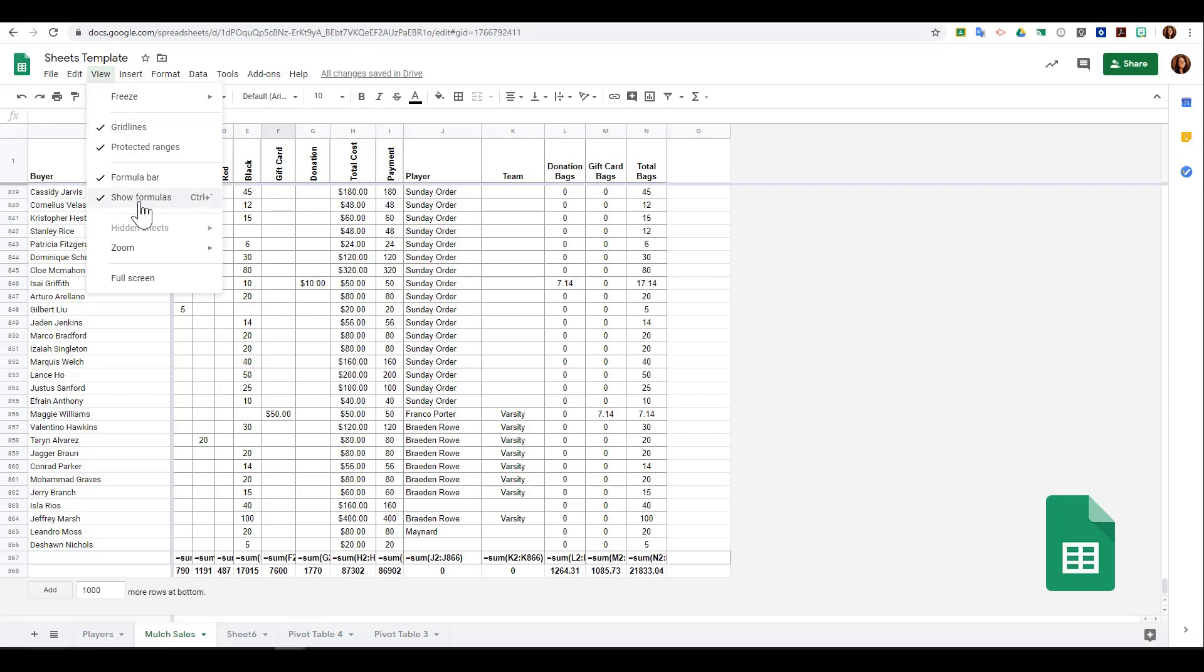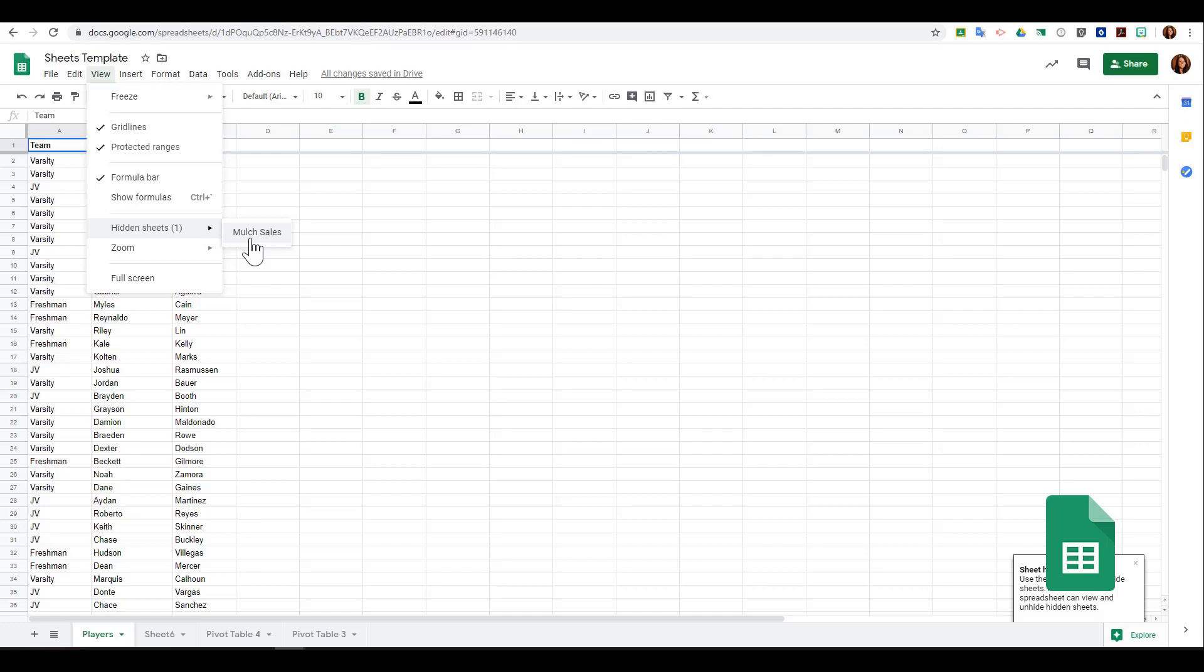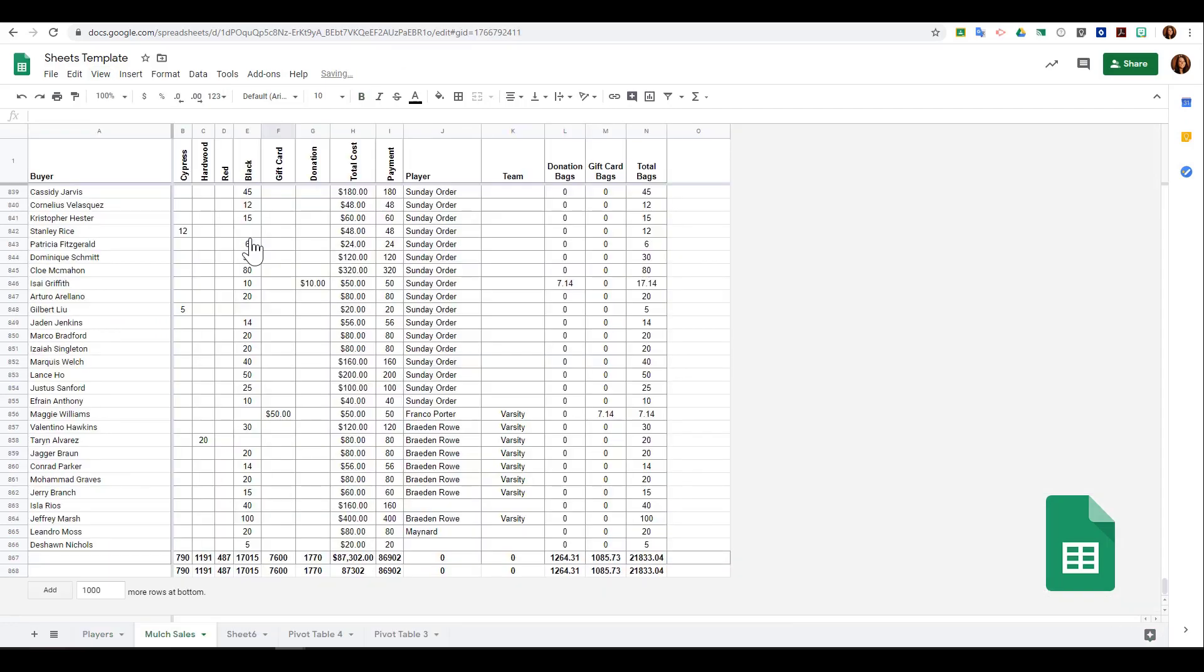I can choose to see any hidden sheets as well. If I go down to hidden sheets, I can see that mulch sales is hidden. When I select that, it'll show back up.